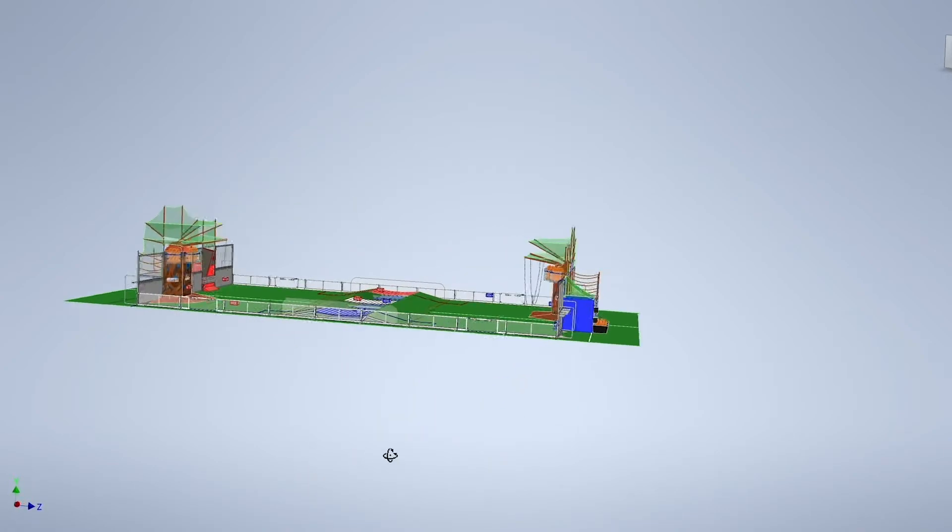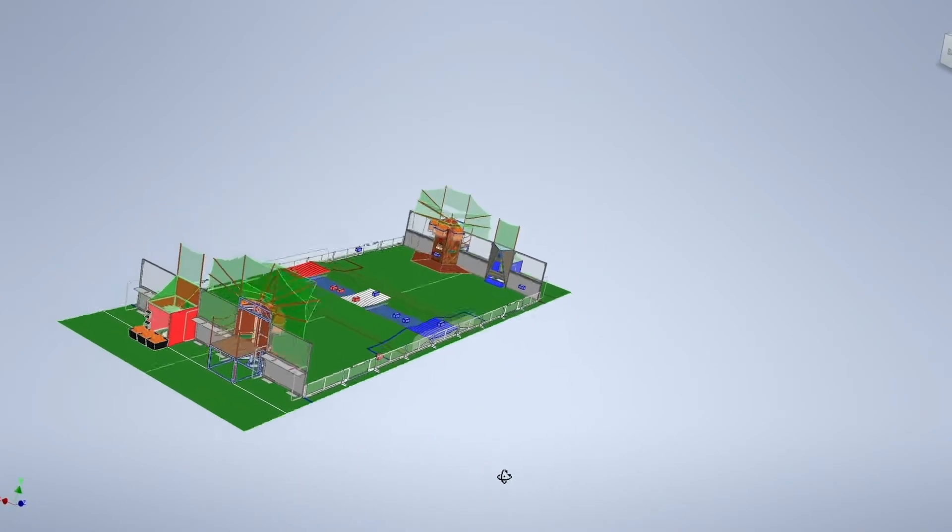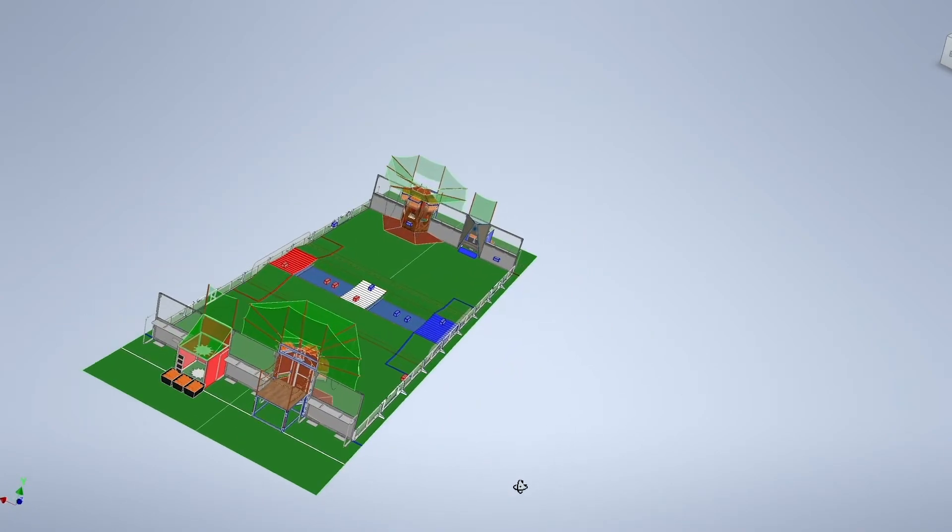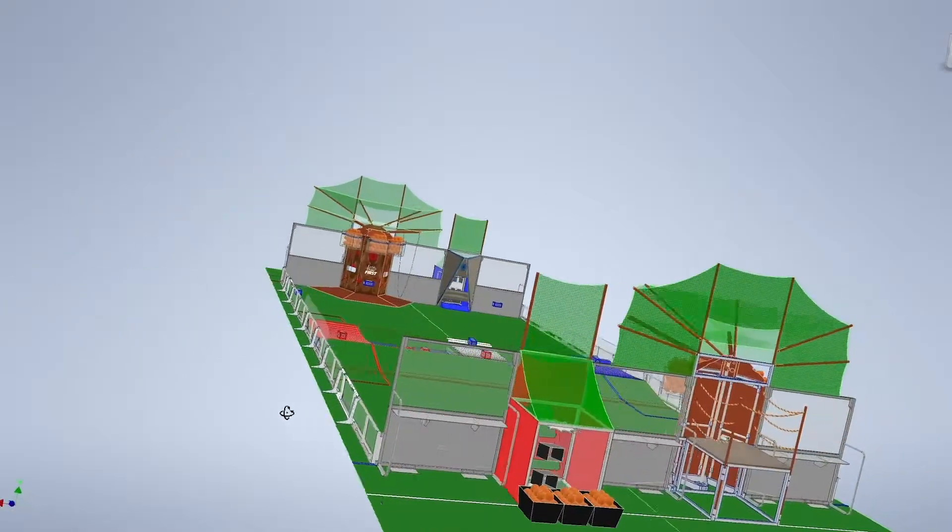Welcome to Team 708's field tour. We wanted to take the time to show you our field and show you how we designed our field.